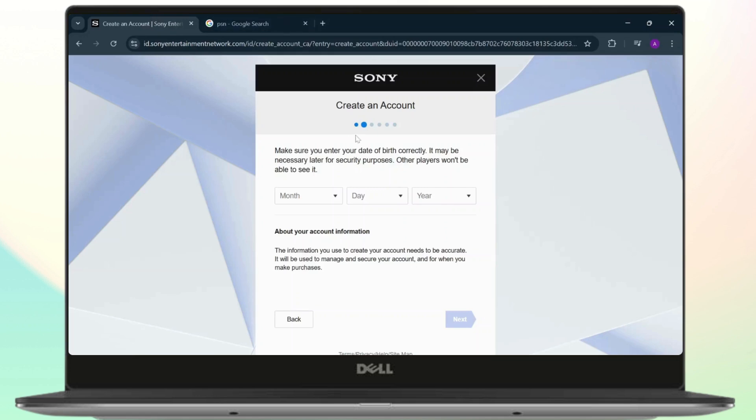Now by doing that, you will have connected your PSN and Steam account. That's basically how you do it and that's all for the video. Thanks for watching. Stay tuned for more tutorial videos and take care.